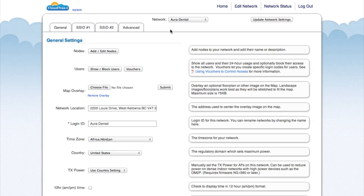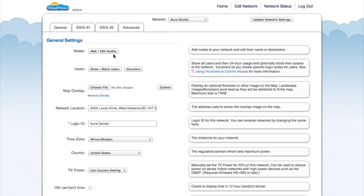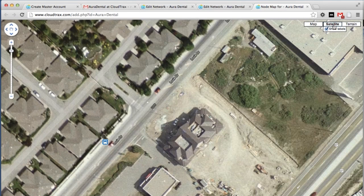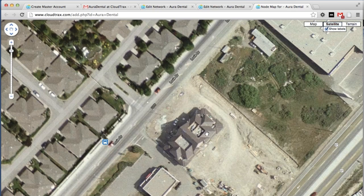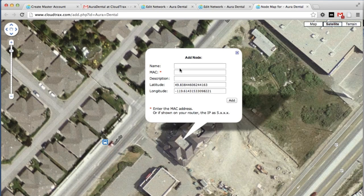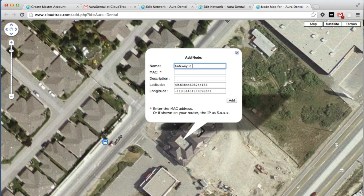We're now editing the network Aura Dental. The first thing we're going to do is add our access points to this network. So click add, edit nodes. You can see the satellite view to see the actual building. There's our dental office there. Just click on the map to add our node. So first, we're going to add the gateway and just give it a name. And then add the MAC address that you noted earlier.